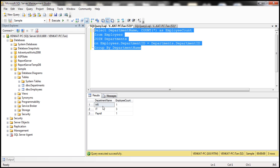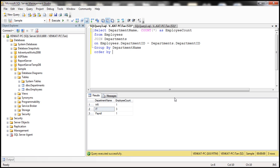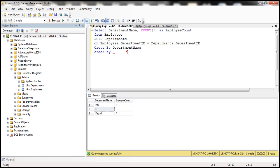Here HR has got one employee, IT with three employees, and payroll with one employee. Now, this query should only return us IT department name. So for that purpose, I'm going to apply the order by clause, and we are going to order by this column employee count in descending order.